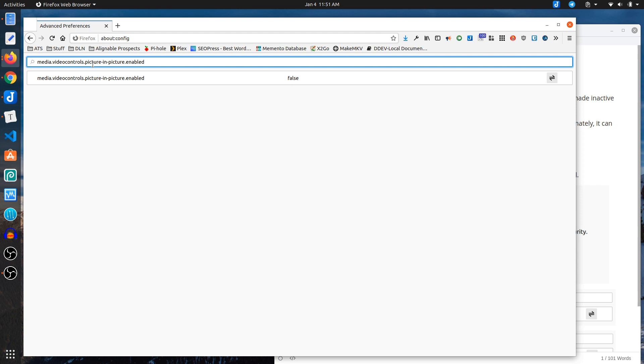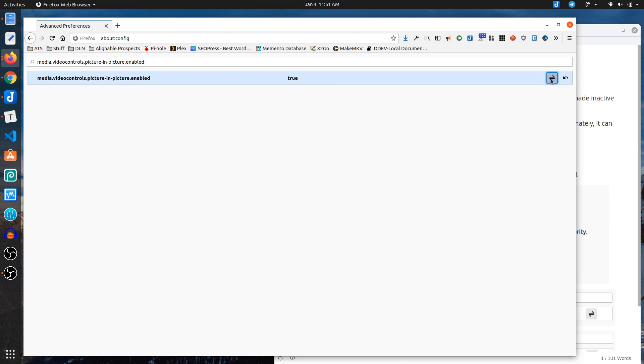video controls picture-in-picture enabled. You see here by default it's set to false. When you put that in, it'll show you the entry here and it's showing me false. If I click this, it says true now.